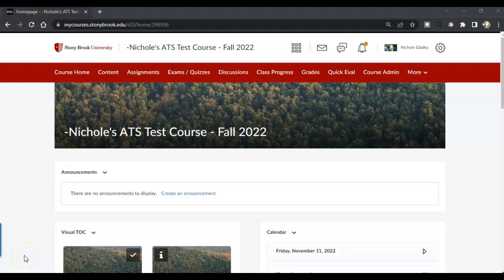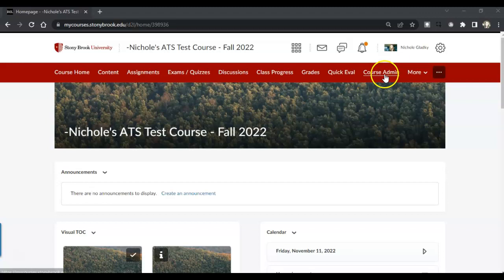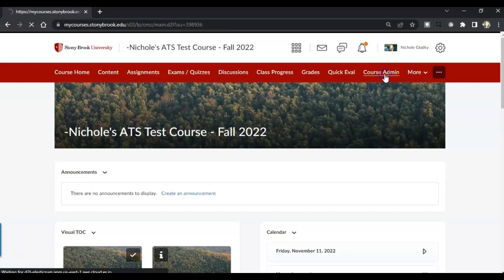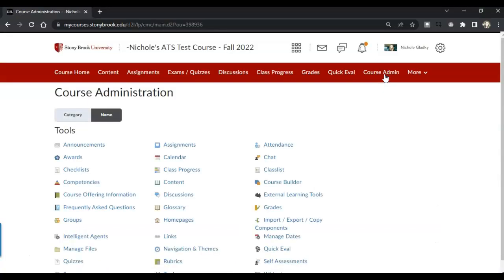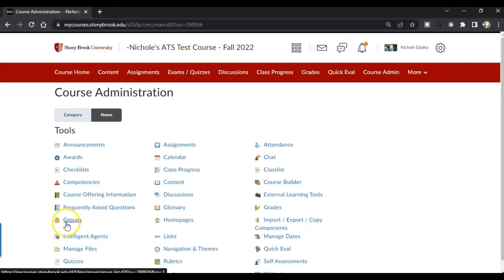In this video, I'll show you how to create groups that students can self-enroll into. So inside your Brightspace course, click on Course Admin. Under the Name tab, click on Groups.